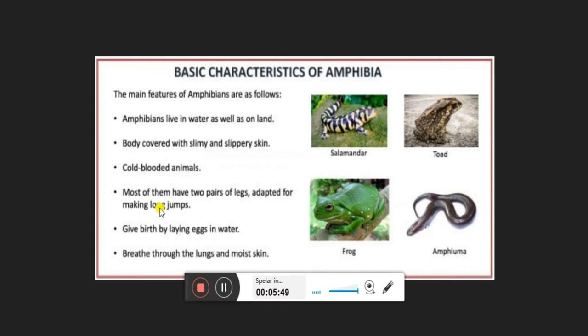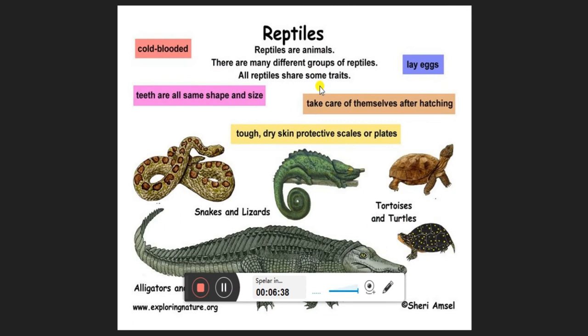Most amphibians have two pairs of legs adapted for making long jumps. They lay eggs in water. As with frogs, they begin as tadpoles that swim in water; as they grow into adults their tail disappears and their structure changes completely. For survival they must begin life in water. They breathe through lungs when on land and through moist skin when in water.